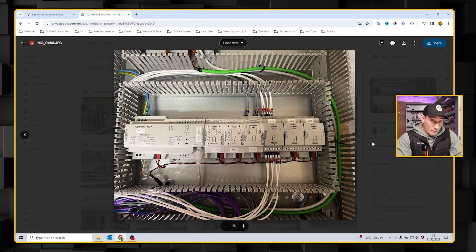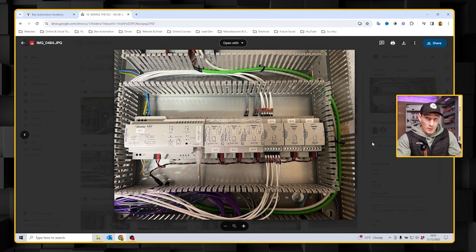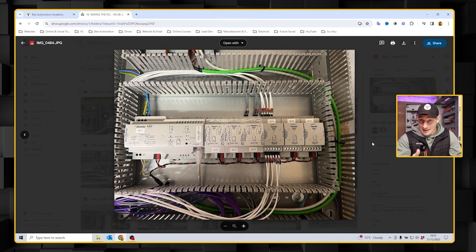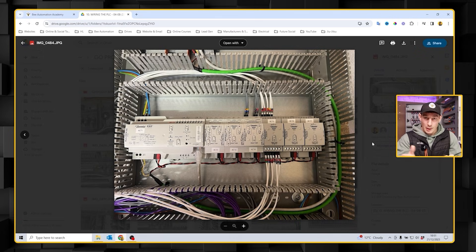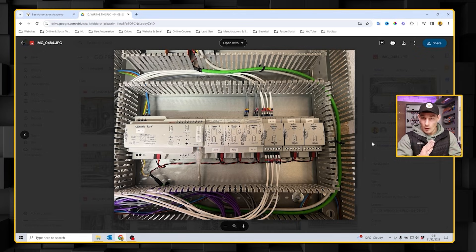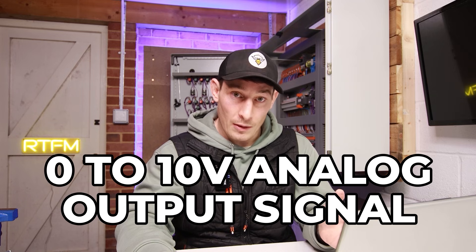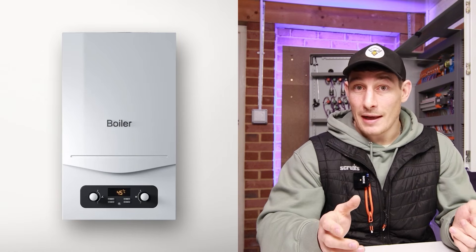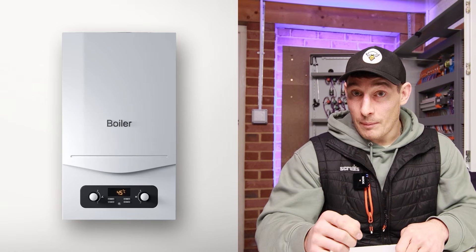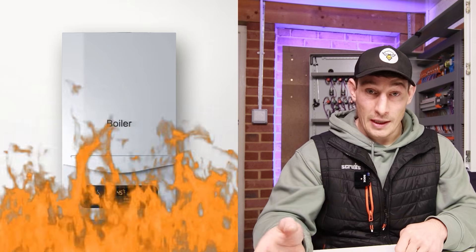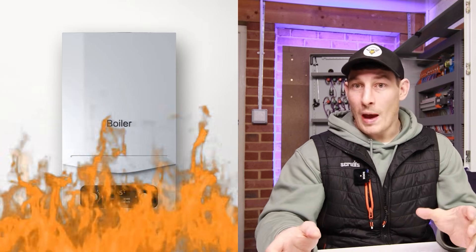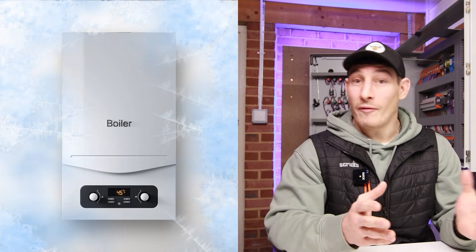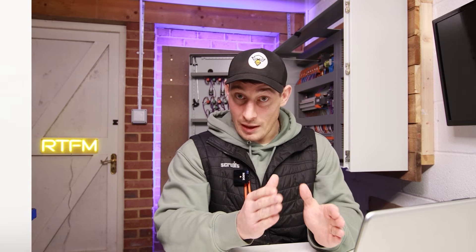Now onto the inputs and outputs. Remember what I said, these are either digital or analog. Digital they're either on or off, true or false, and then analog signals they're a range. Let's say a temperature between minus 20 degrees and plus 80 degrees with a range within that. In this project I'm using a 0 to 10 volt analog output signal feeding a boiler that's then translating that signal into heat output of the boiler.